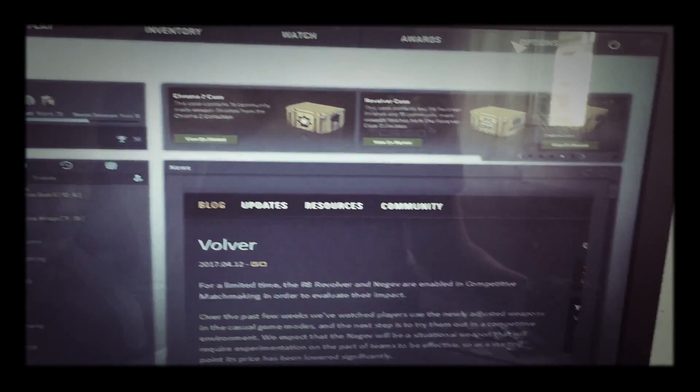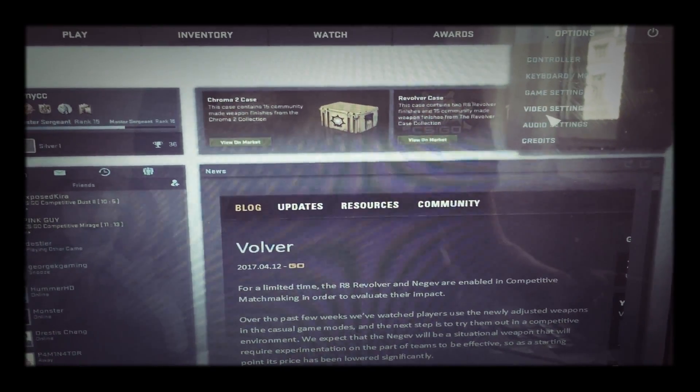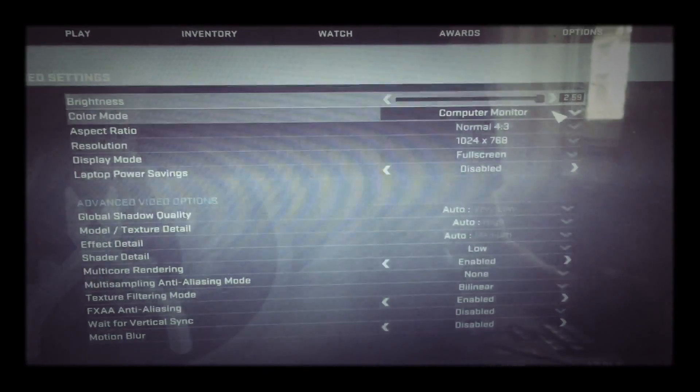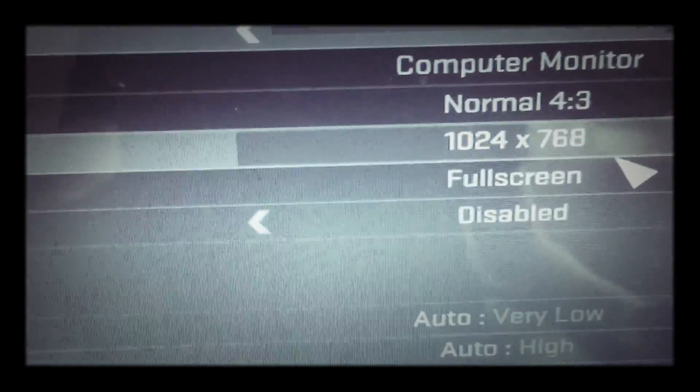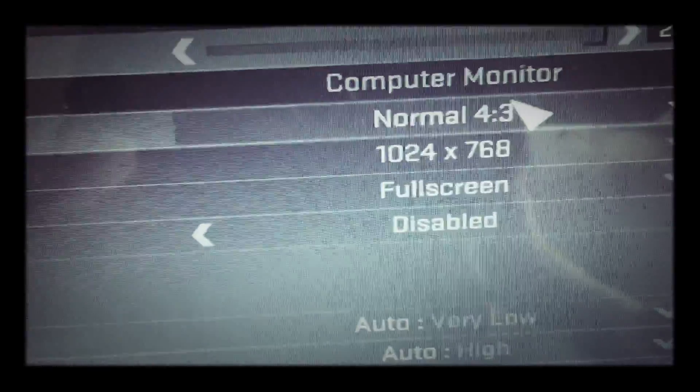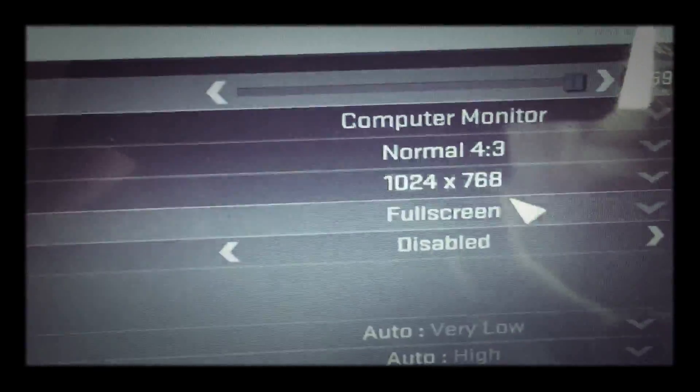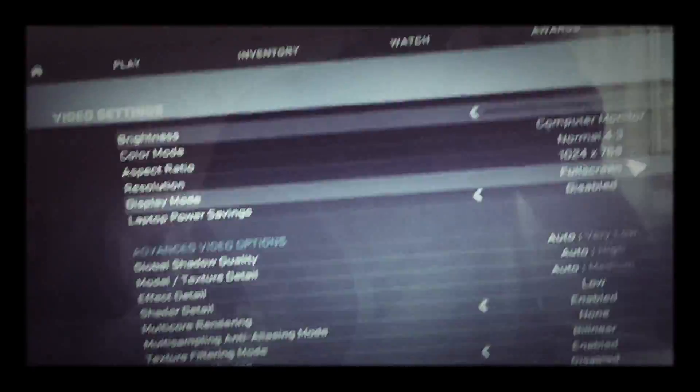First, you want to go to Options, then to Video Settings, and you need to copy my settings right here. Once you do that, and by the way, this is only